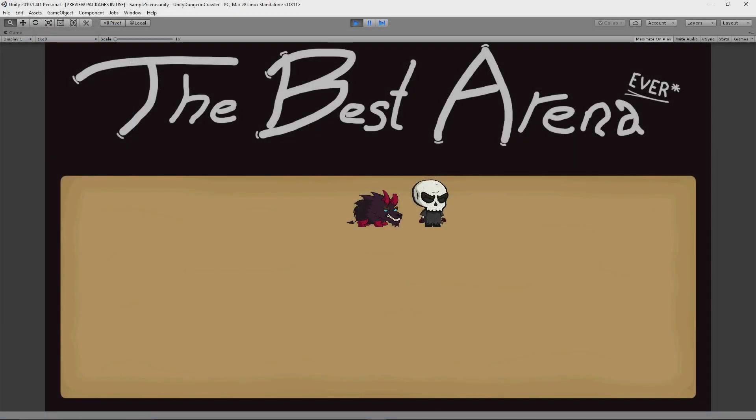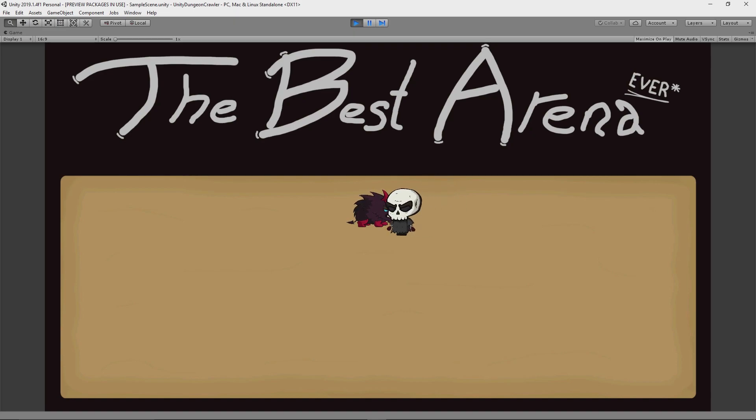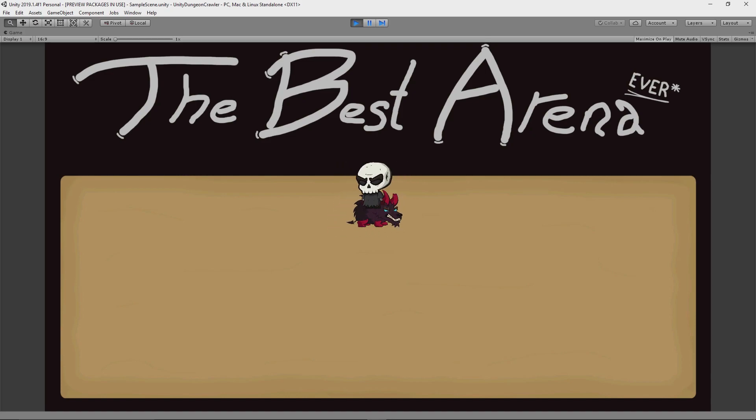The dynamic draw order of objects based on their Y value. What I mean by that is that I want objects that are lower on the screen to draw in front of objects that are higher on the screen.